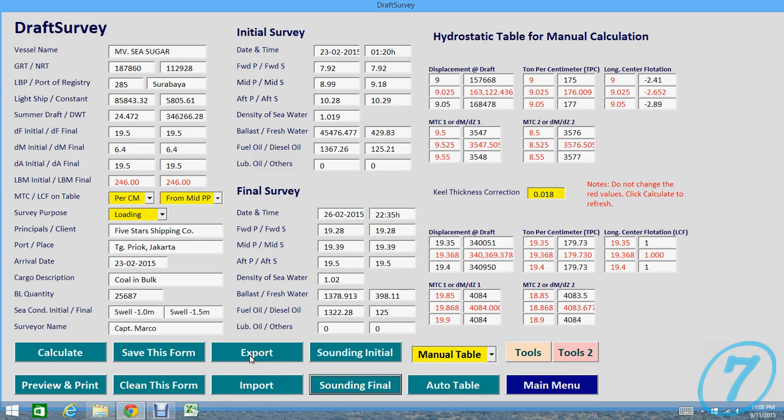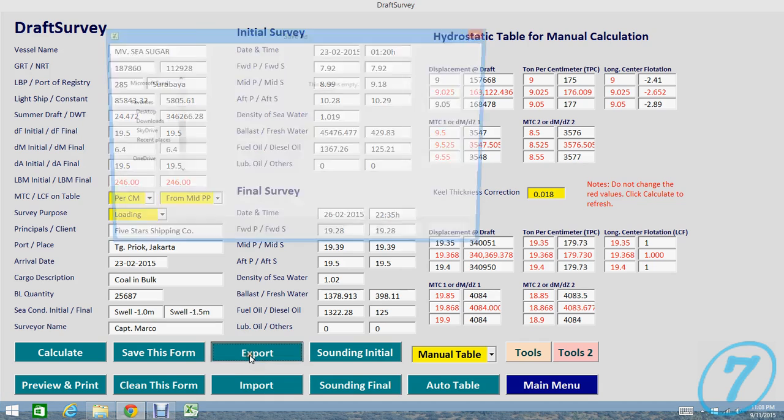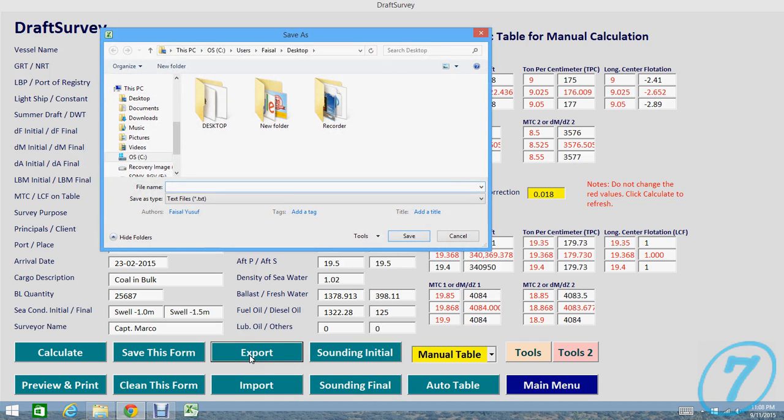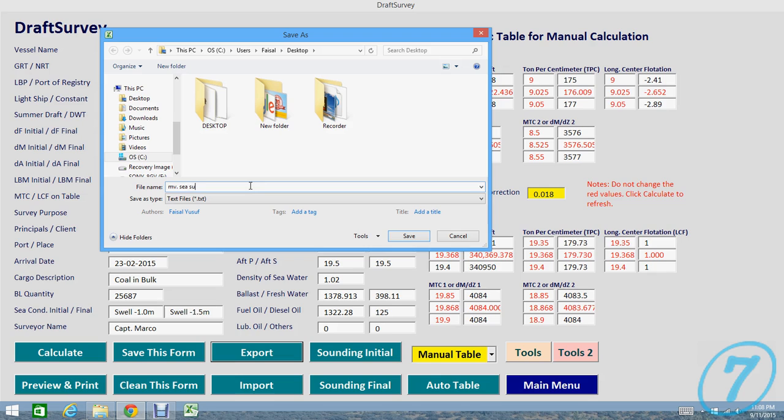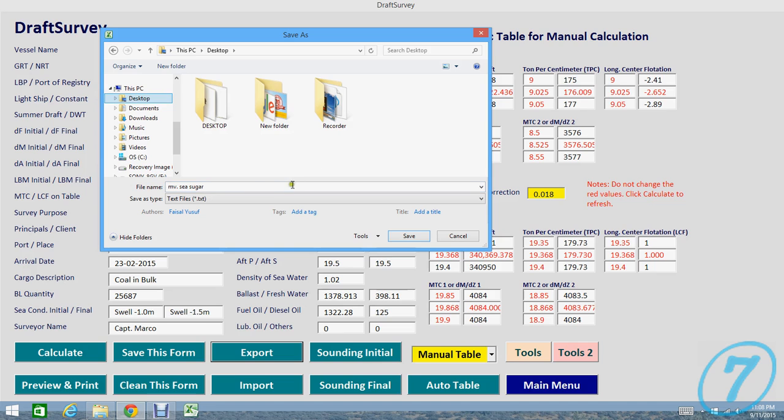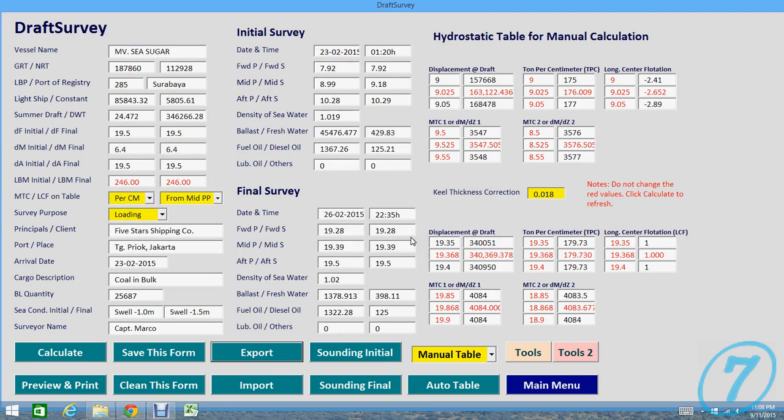You can choose the file name to save, for example, and then choose the location where you want to save the file, then you can save it.